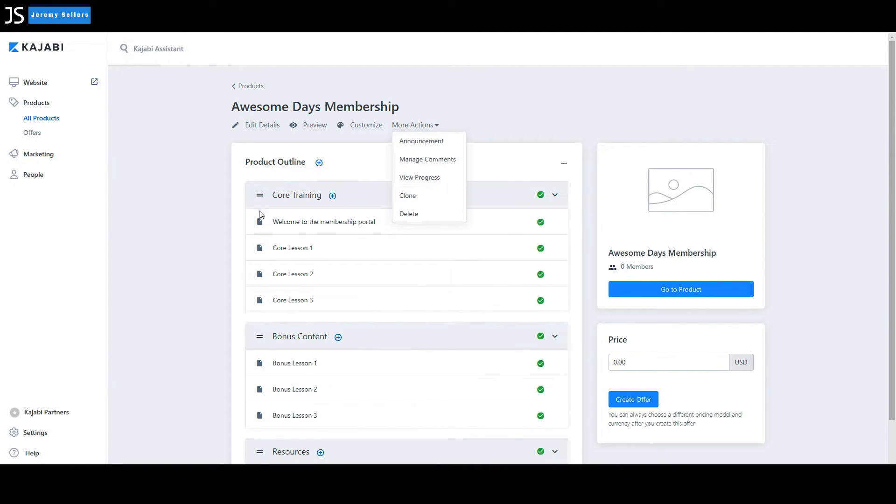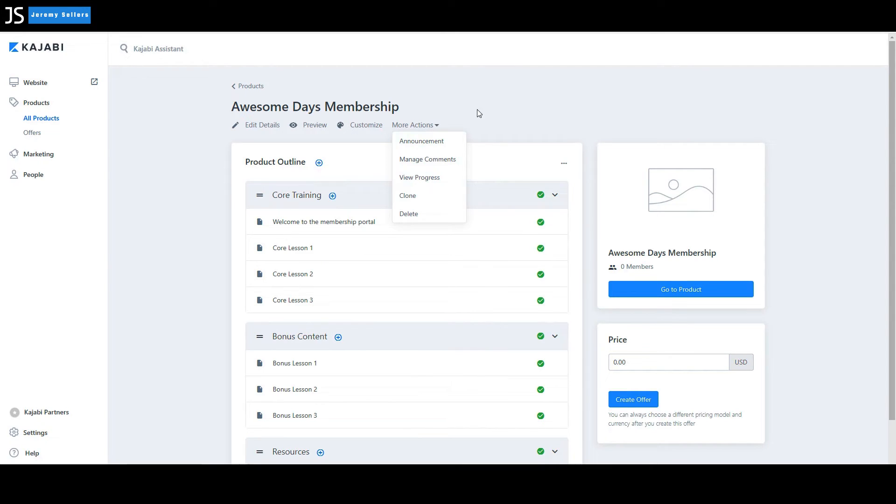You could actually make an exact copy of this membership and go in there and start working on that, tweak it. If you want to make some major changes and then come in here and eventually delete this one that you have already running and switch it over.